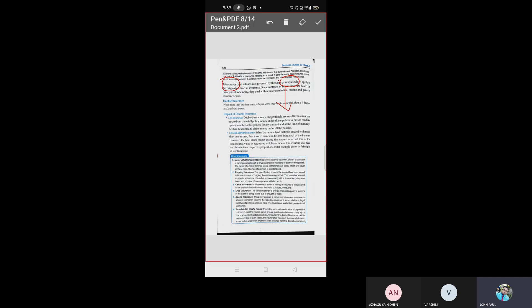Reinsurance principles are the same as other insurance. For example, if we take the Ever Given ship — last time it got stuck — in case the ship sinks, it would be a great loss for the ship owner and those whose cargo is being transferred. They would immediately seek help from an insurance company. If that company needs to bear such a huge amount of risk, they will safeguard themselves with the help of reinsurance.